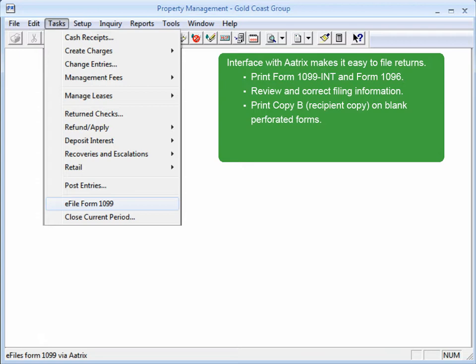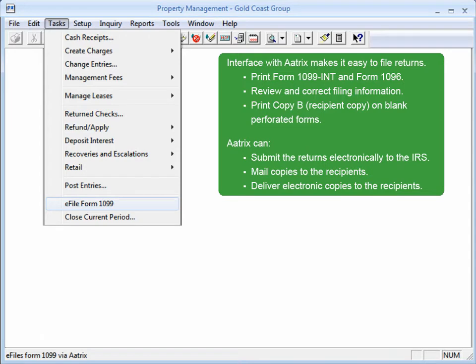When you use this task to generate 1099s, you can print copy B for the recipients on the blank perforated forms.